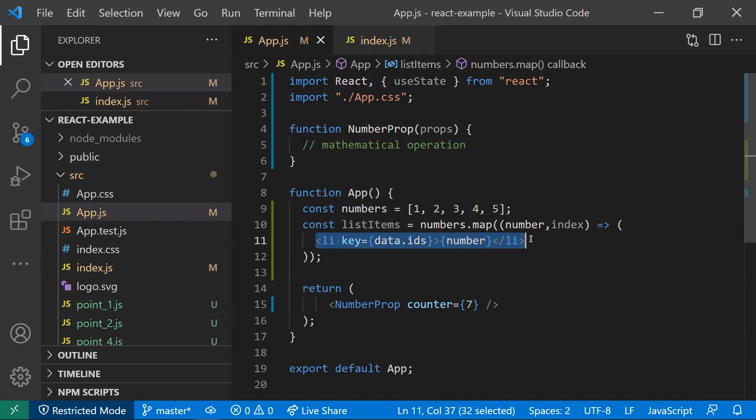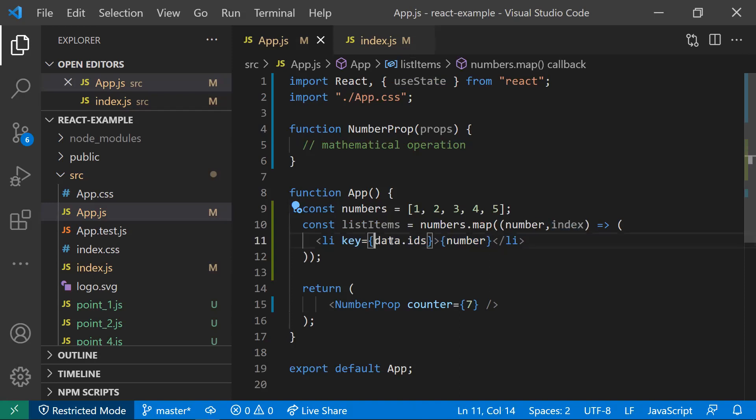If React has unique keys, it would be very much easier and faster for React to do that. If we use the same index like this, which is by default what the map is providing.